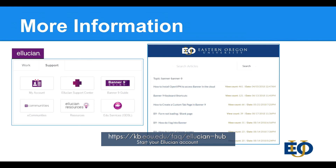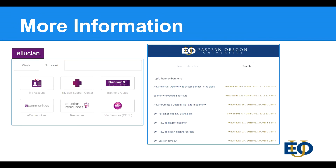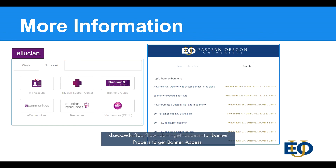If you were not able to follow along, it could be that the account process has not finished. In order to gain access to Banner, you need to sign the permission forms, and your supervisor will fill out what access you need. These forms are then processed to create your account. You can read more details at the following KB link.